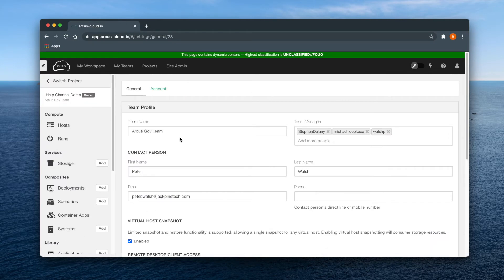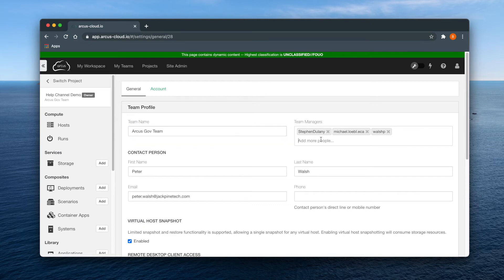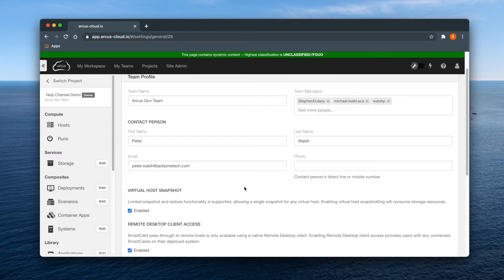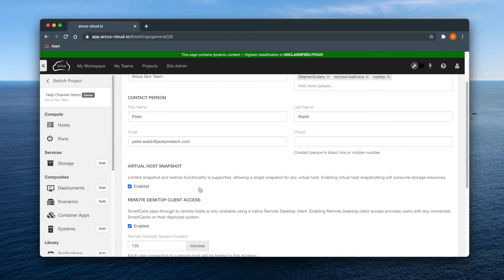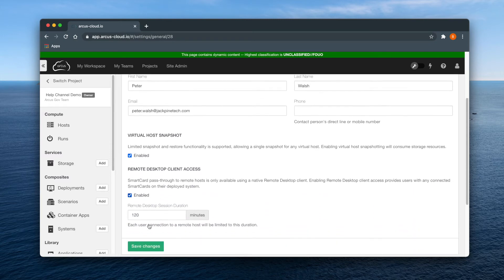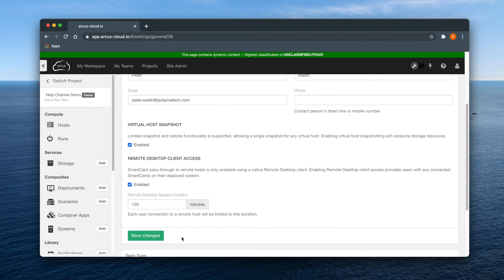Here you will find the team profile, and on this page you can add or remove team managers, change the team name, enable remote desktop client access, turn on snapshotting, and set a time limit for remote desktop sessions. Be sure to save any changes you make.